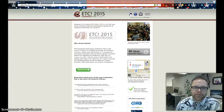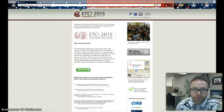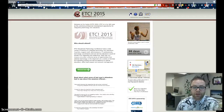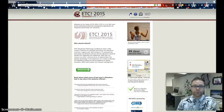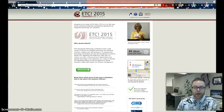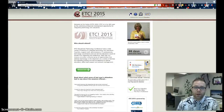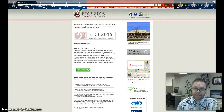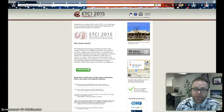Hey ETC friends and family, this is Luke at Stanislaus County Office of Education wishing you a very happy holiday, coming to you with an update regarding ETC 2015.